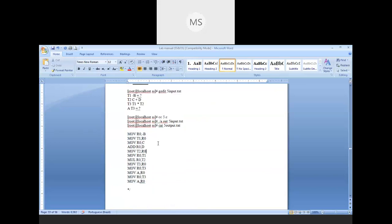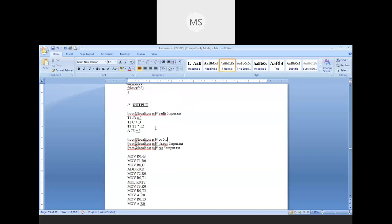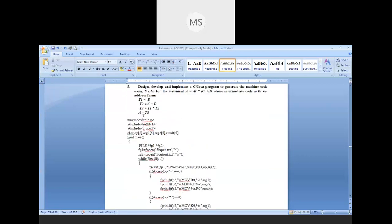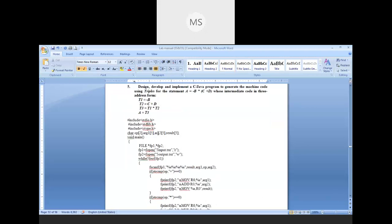I pass an input file which contains two arguments and one operator. The format is: the first field is the result, the second field is argument one (or parameter one), the third field is the operator, and the fourth field is argument two. For example, for instruction t1 = -b, t1 is the resultant, equal is the operator, and minus b is the first argument.